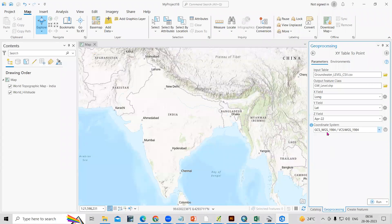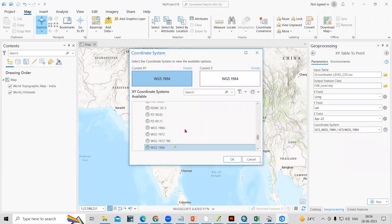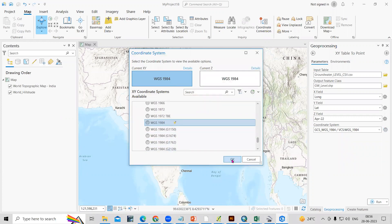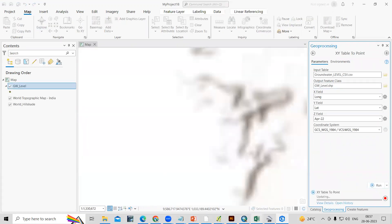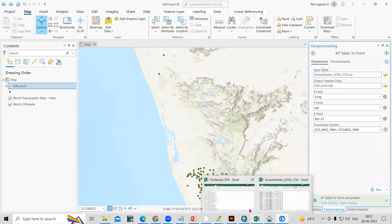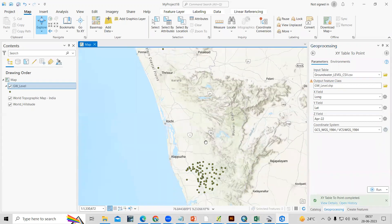The most important thing is that we need to set the coordinate reference system. I will select WGS 1984 and just click on Run. Once I click Run, the Excel data will automatically be converted into a point shapefile.